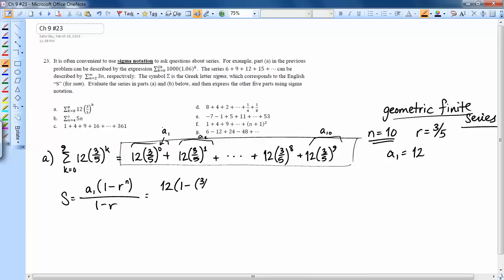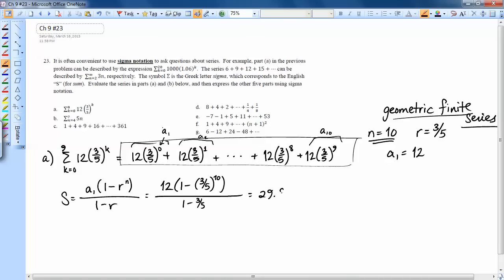Let's use a calculator: 12 times (1 minus 0.6¹⁰), divided by (1 minus 0.6). That comes out to approximately 29.8186.